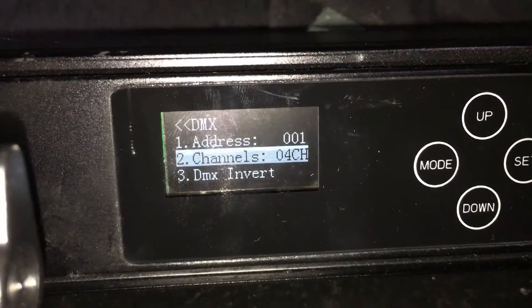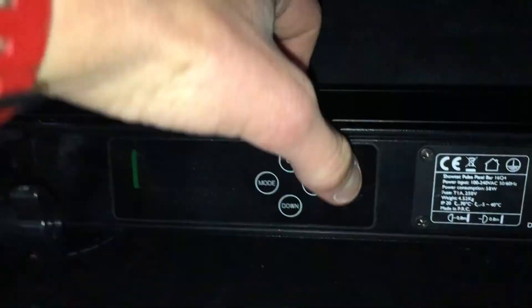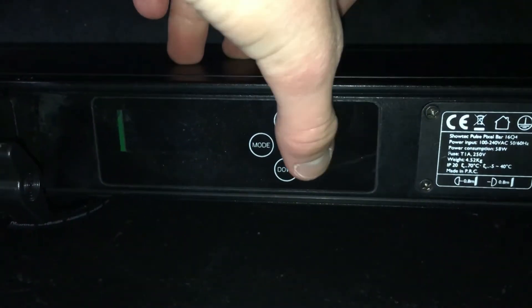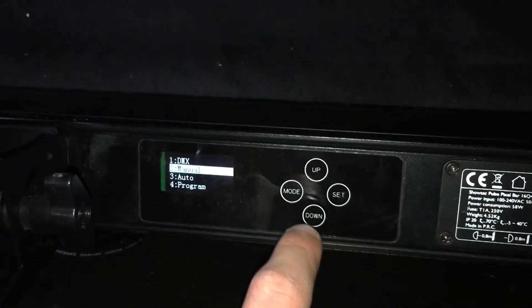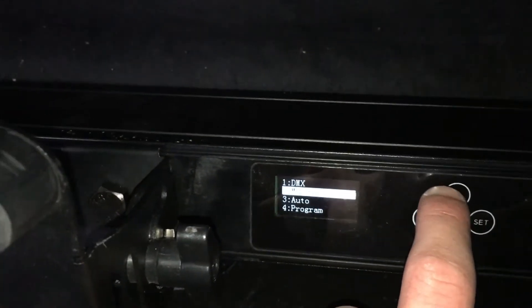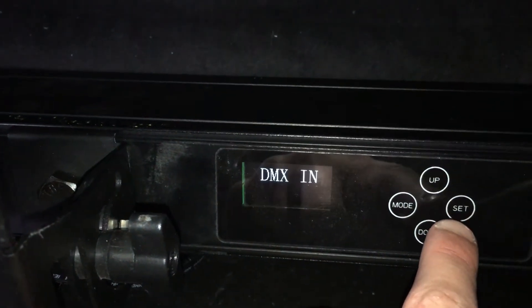Head over to your next fixture in your DMX daisy chain. In my case it is another LED quad bar. Repeat the same step as before, setting it to four channel mode, but this time you are going to set the address of the second fixture to address number 5, as the first fixture occupies addresses 1 to 4, and the second fixture will take up addresses 5 to 8.